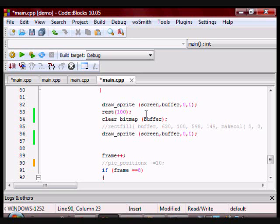If you want it to move across the screen, all you have to do is change the value of pic_position_x while you're pressing the key left.